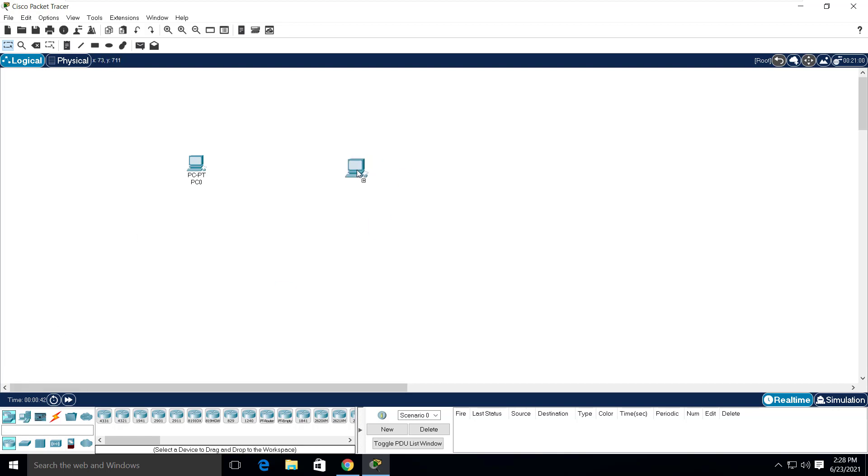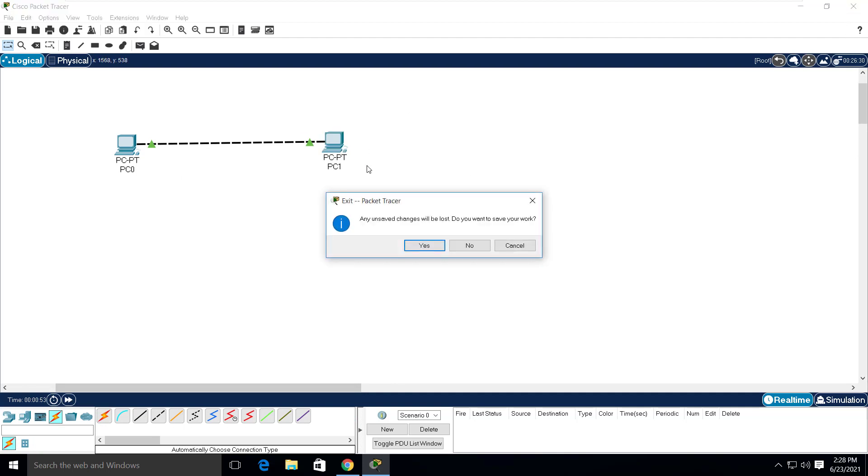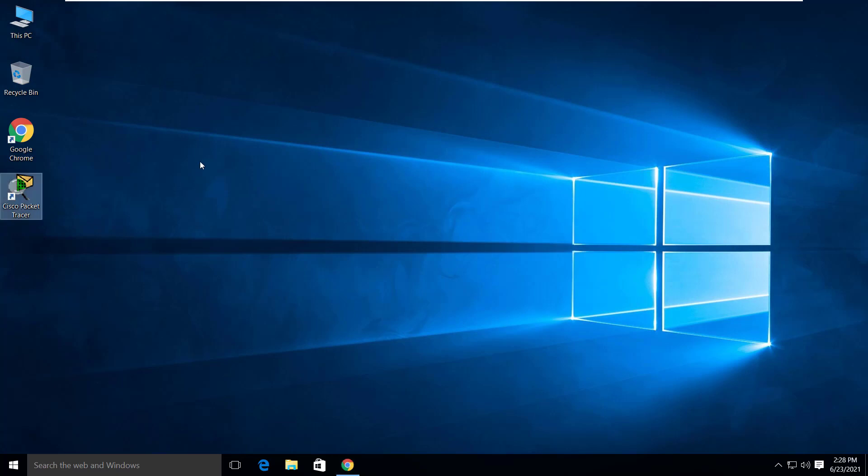Now you can create the network simulations, learn networking and design small to enterprise networks. Let's close the packet tracer and let me give you one more useful tip.